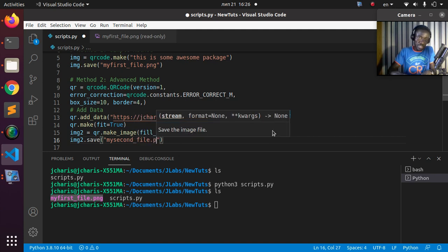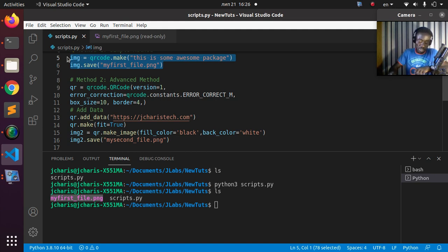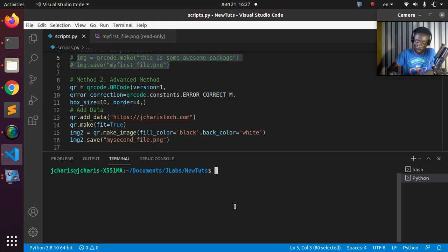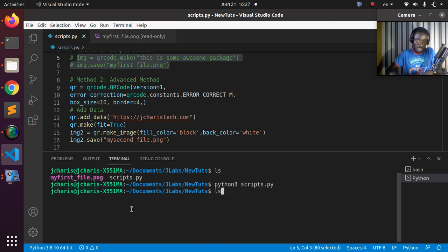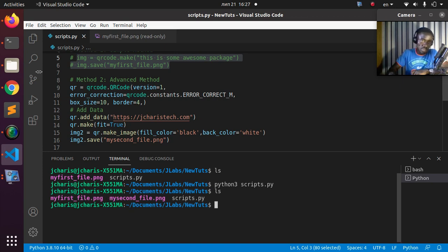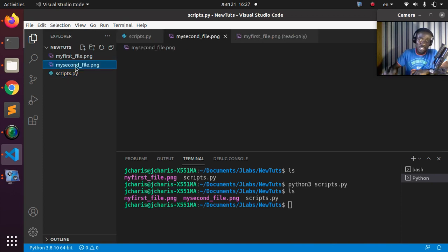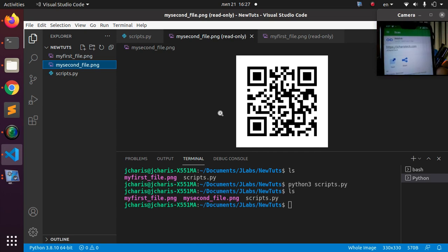You can change the color as you want. Let's hide the first method and run the code again. It has generated my_second_file. Going back to the explorer and opening the second file shows the QR code image, and scanning it gives back the same URL — very simple.